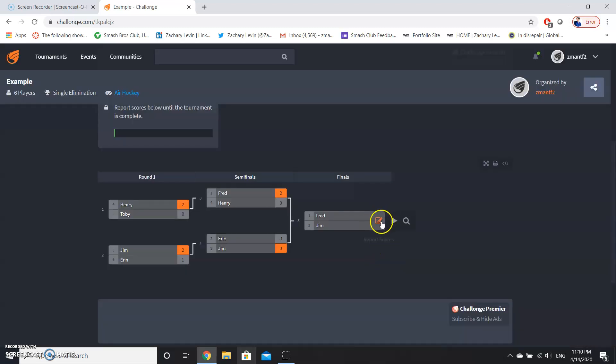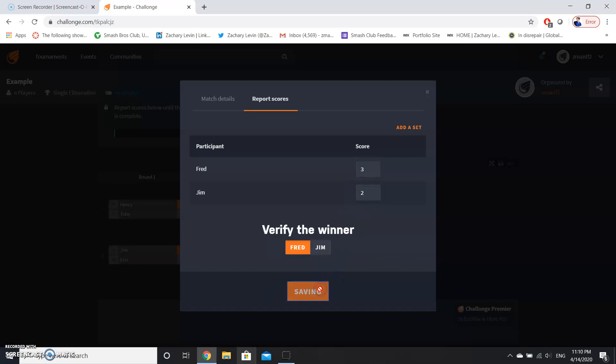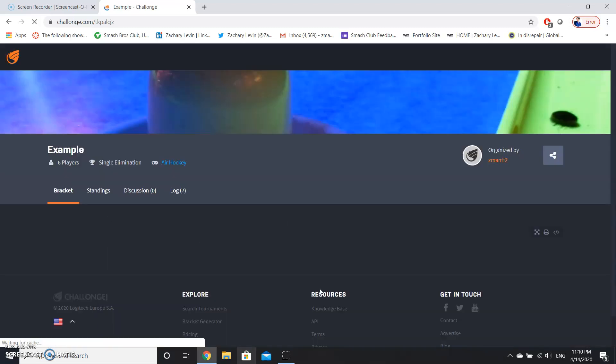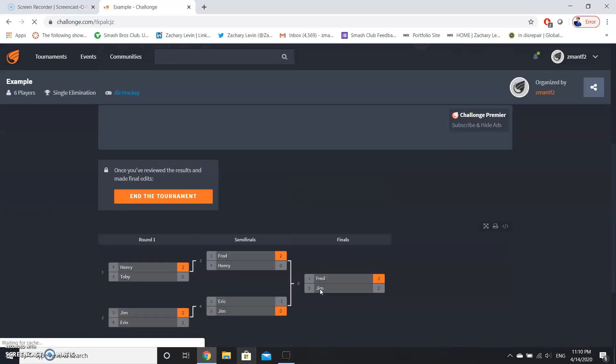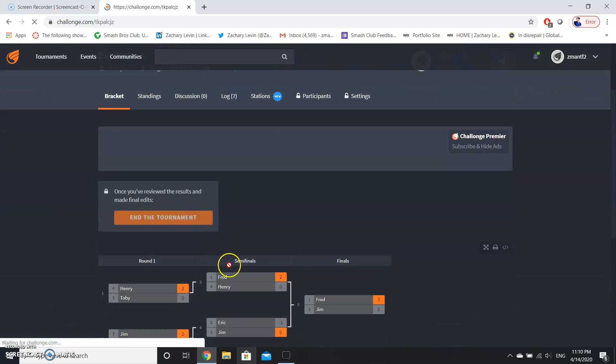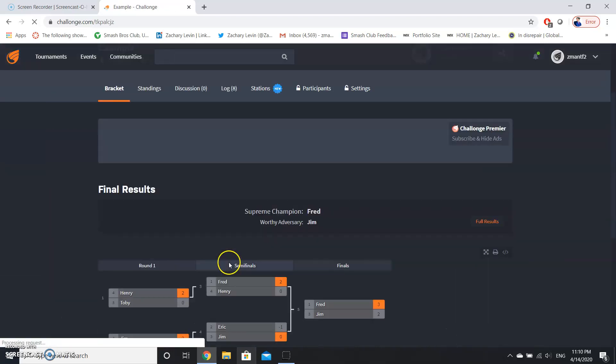So now, let's say they're playing first of three games. Fred won three games and Jim won two games, and congratulations to Fred, he won the tournament for the competition. And with that, we can end the tournament and we have our results.